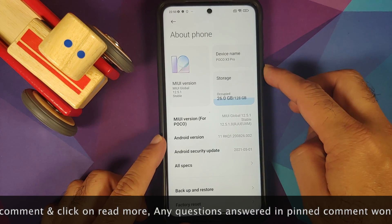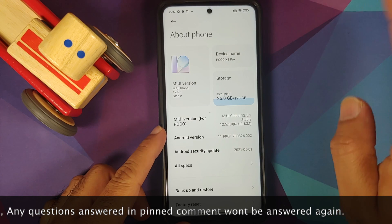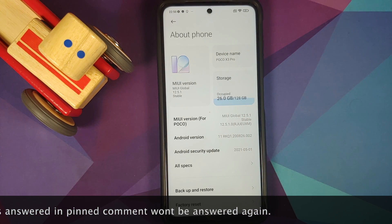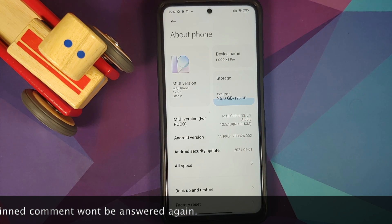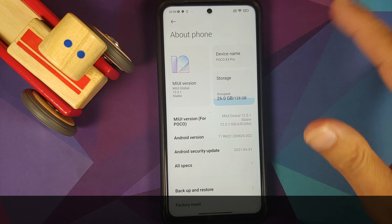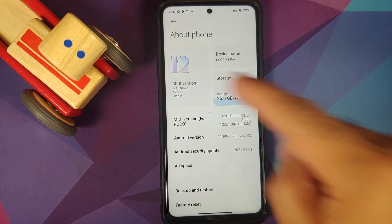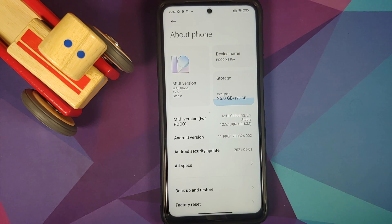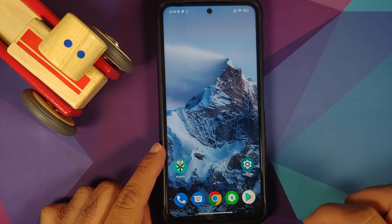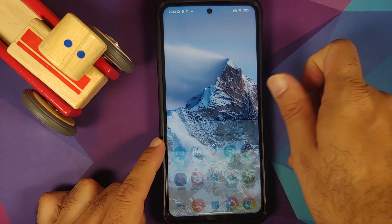Now do note I have the international variant of the POCO X3 Pro which is running MIUI 12.5.1 global stable based on Android 11. However, the tips and tricks I'm going to tell you will work on the Indian variant as well, irrespective of your MIUI version. We do have a separate video on the features of this build which can be found in the description. So without any further delay, let us get down to business.